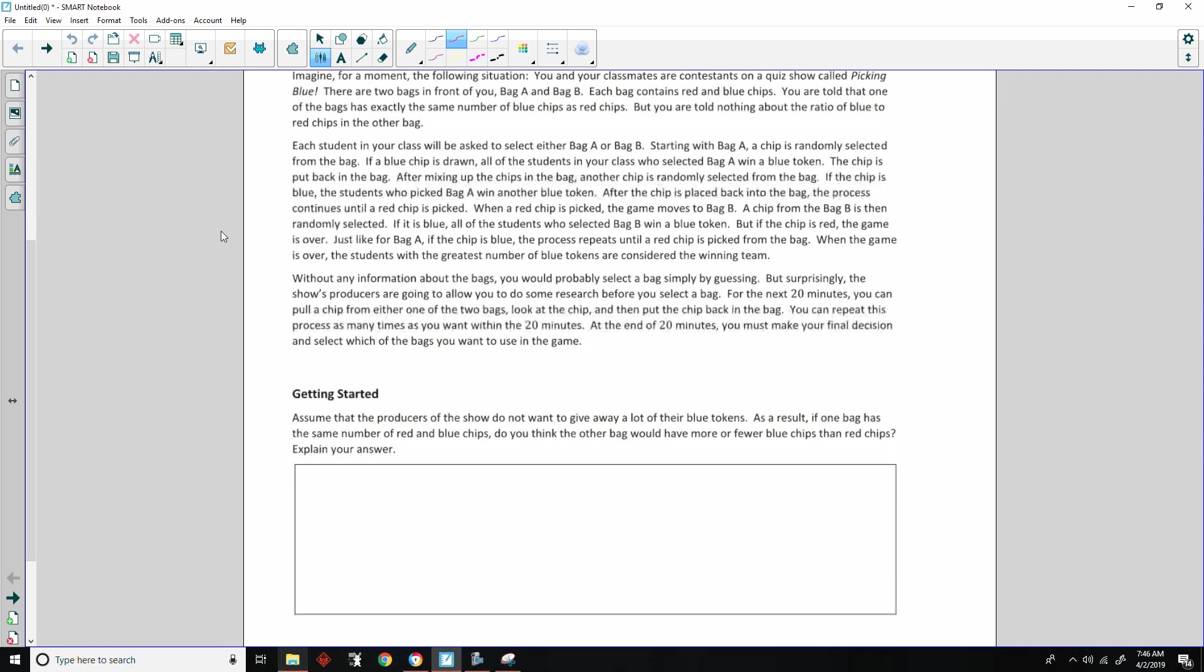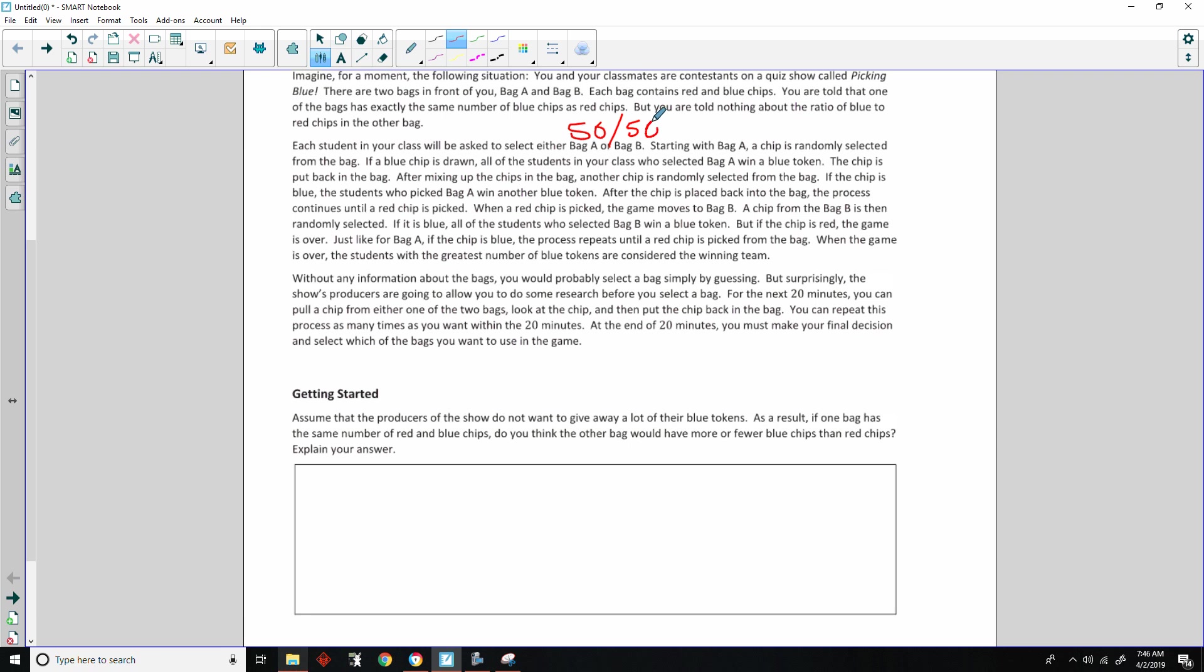Imagine for a moment the following situation. You and your classmates are contestants on a quiz show called Picking Blue. There are two bags in front of you, bag A and bag B. Each bag contains red and blue chips. You are told that one of the bags has exactly the same number of blue chips as red chips.